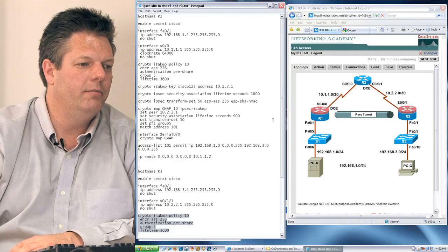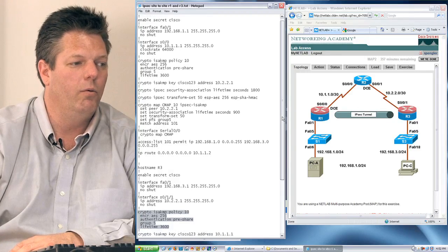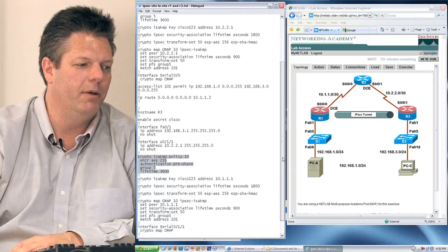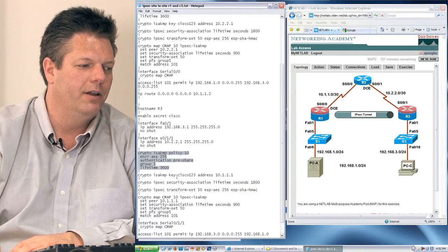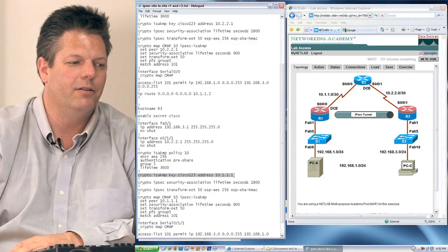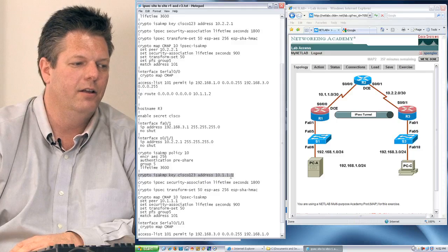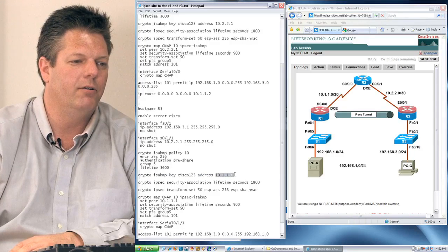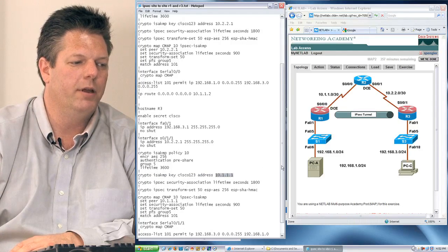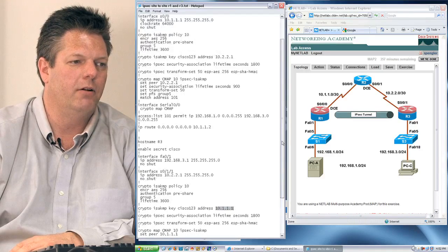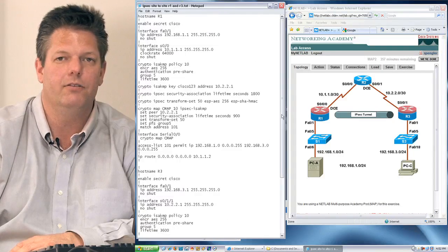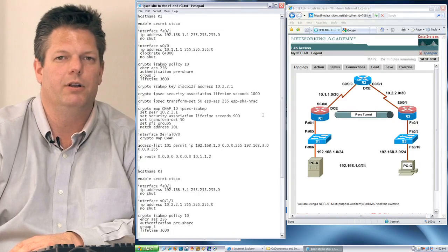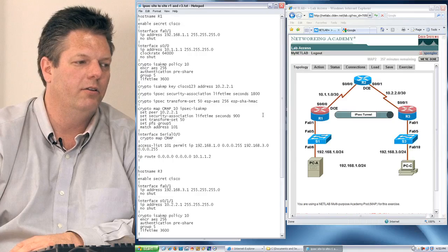One important item you have to remember is the key has to be entered the same on both sides, and you can see I'm referencing back on router 3, the interface or the peer that that key is going to be used in router 3. If the keys don't match, you'll never be able to create that phase 1 association.